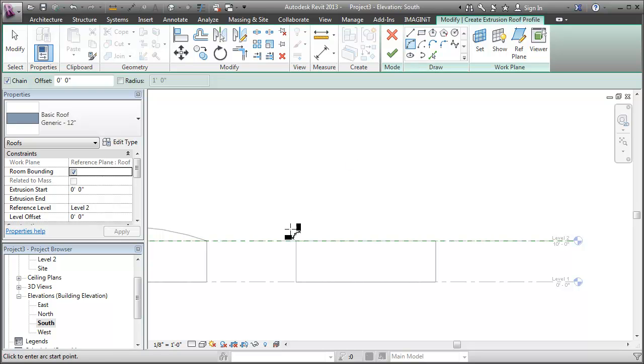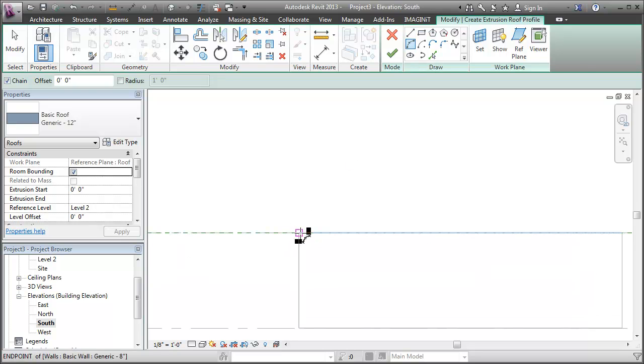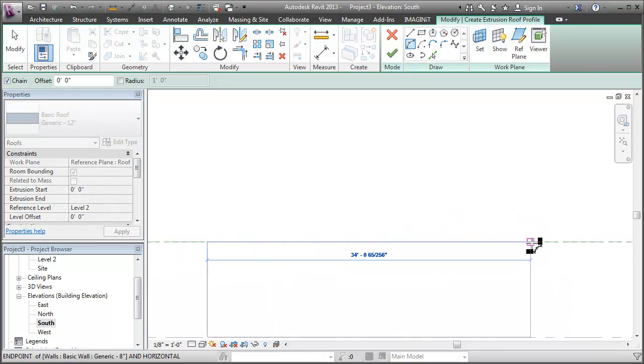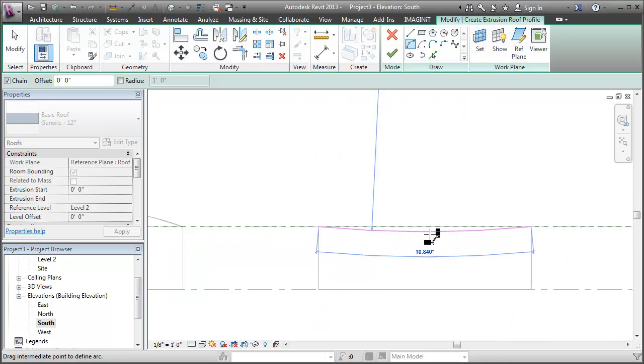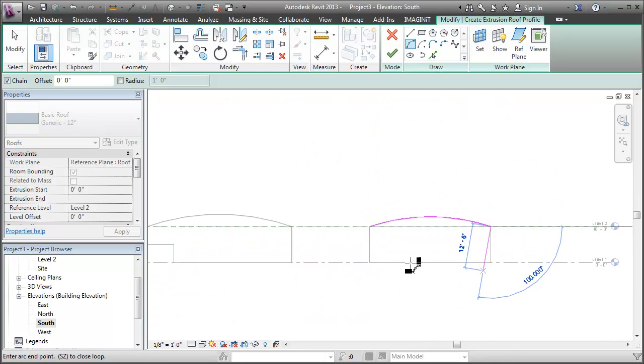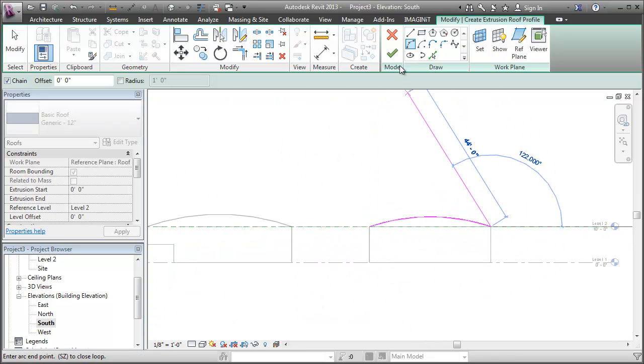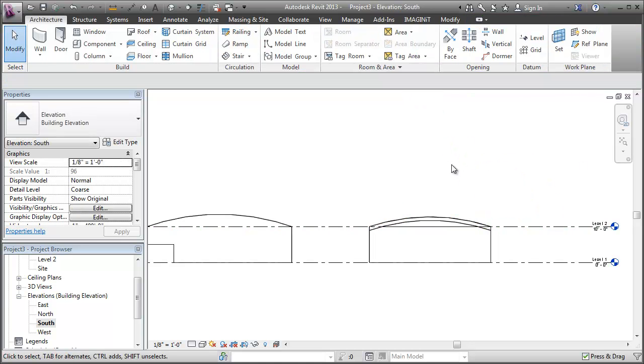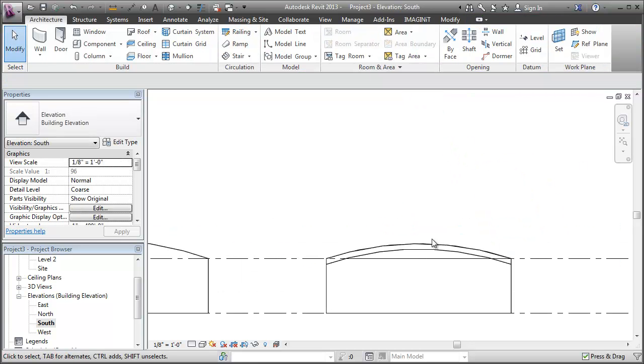And now I'm in sketch mode for this roof by extrusion. So I'm going to add a similar sort of curve to generate the roof. I'll finish the sketch mode for the roof.